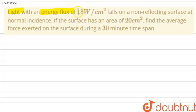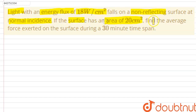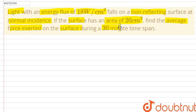Light with an energy flux of 18 watts per centimeter square falls on a non-reflecting surface at normal incidence. If the surface has an area of 20 centimeter square, find the average force exerted on the surface during a 30-minute time span.